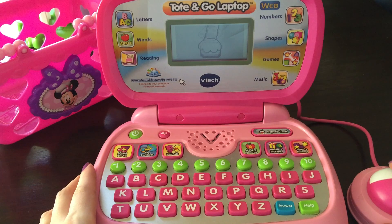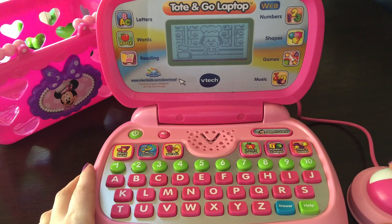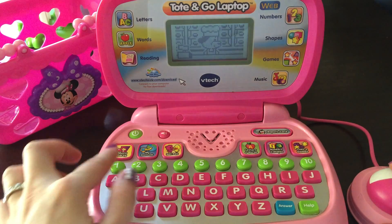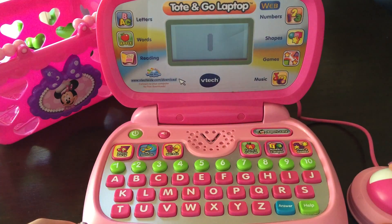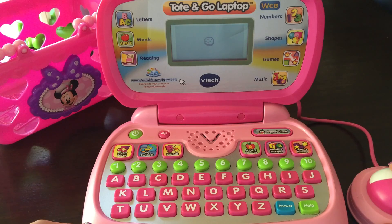Press the number button to learn. One. Let's count together. One. One.